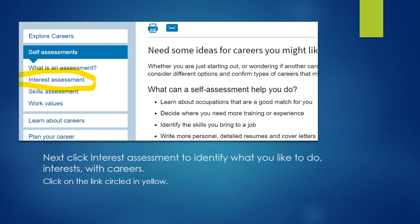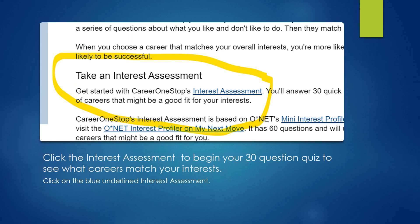Next, you're going to click Interest Assessments to identify what you'd like to do — your interests. The interest assessment link is underlined in blue. This is a 30 quick-question assessment. There's also a longer 60-question assessment on the O-Net Interest Profiler — you can see the link in the video. If you want to go back and do that later you can, but for right now we're just going to focus on the 30 quick-question assessment.